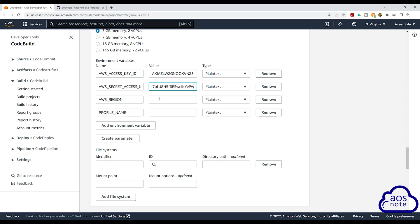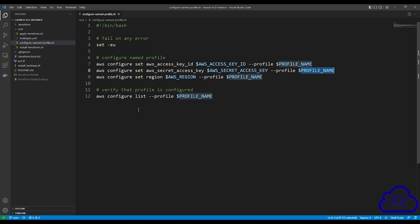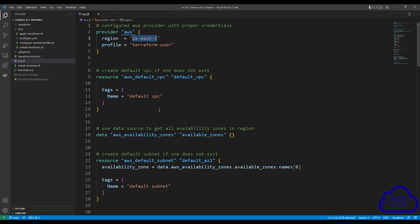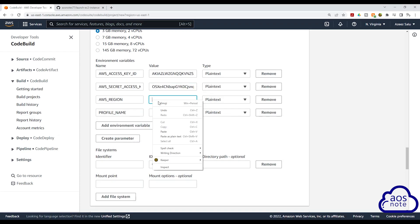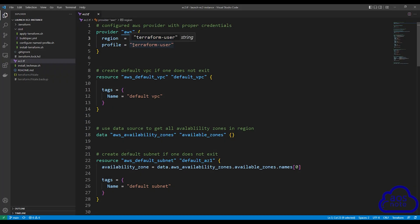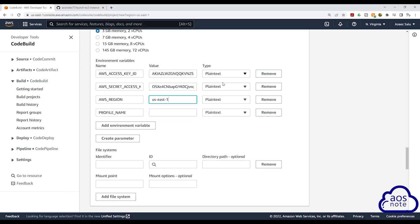The next option is region — this is the region where you want to deploy your Terraform project. Go back to Visual Studio Code and select your EC2.tf file or whatever file has your provider block. The region where we want to create our Terraform project is us-east-1, so I'll copy this and go back to CodeBuild and paste it here. Then for the profile name, go back to Visual Studio Code — the profile name I am using to authenticate Terraform is 'terraform-user.' Copy this and go back to CodeBuild and paste it in here. This is the variable we will use to configure our profile on the container so that Terraform can use it to authenticate with our AWS environment.